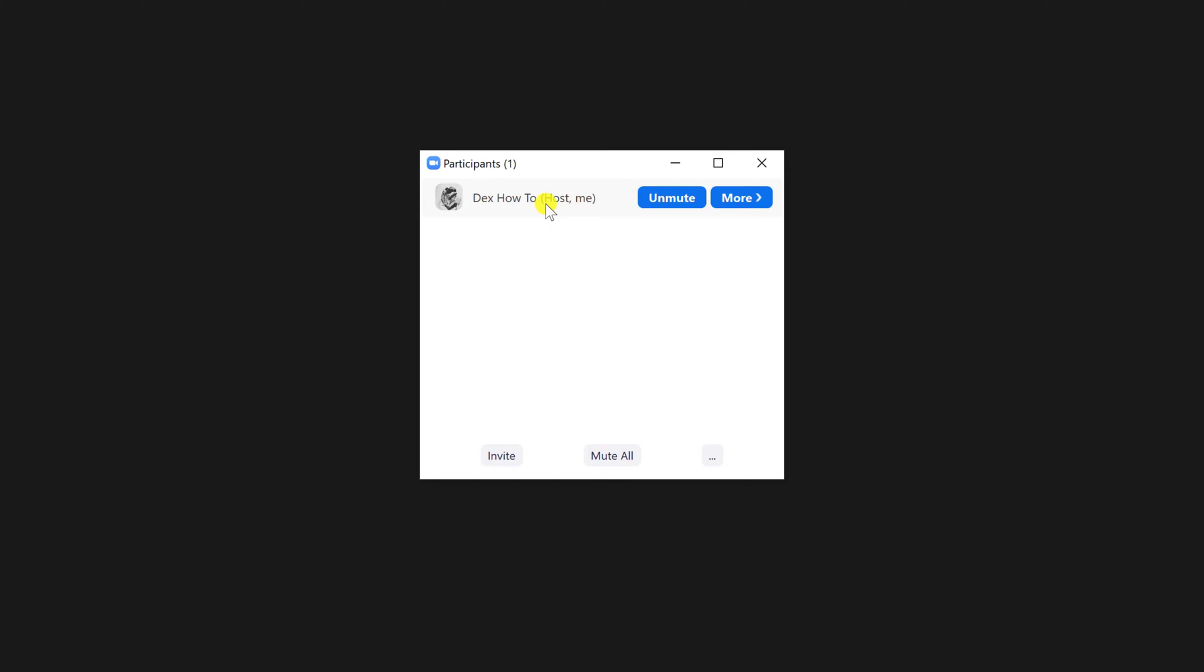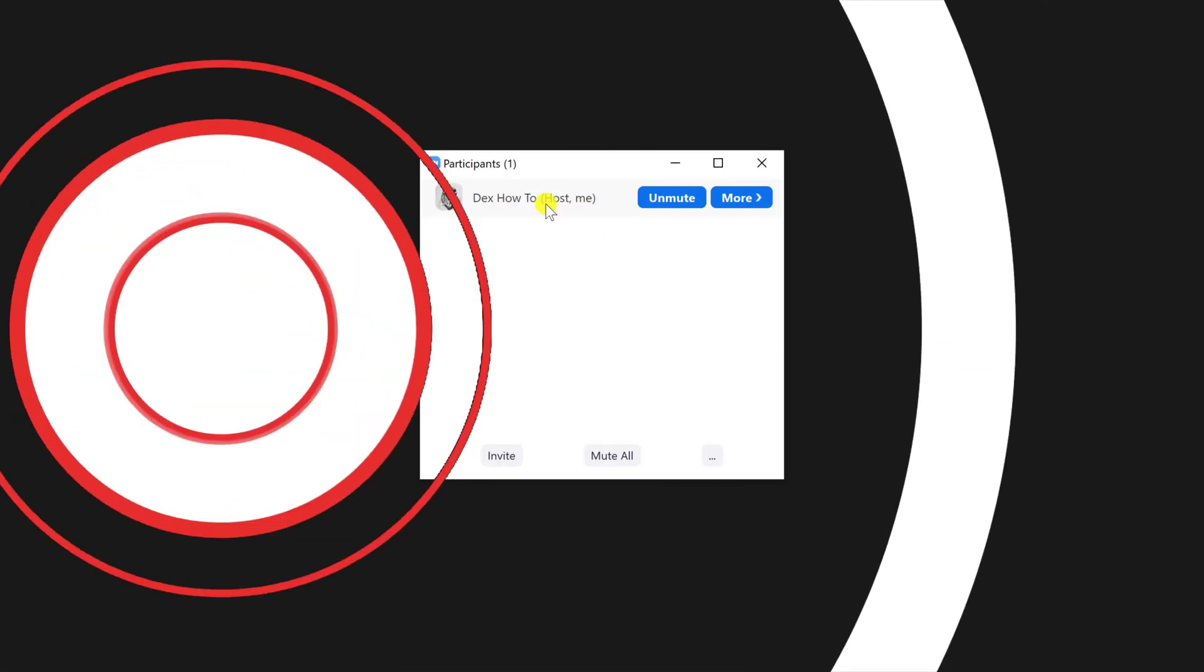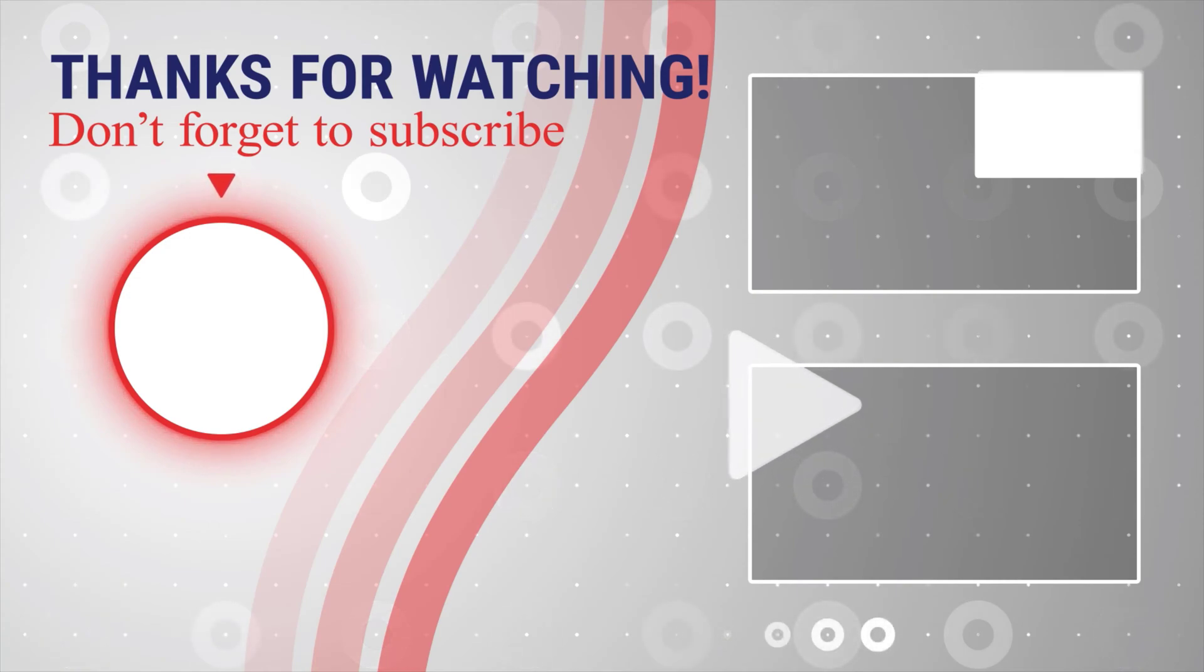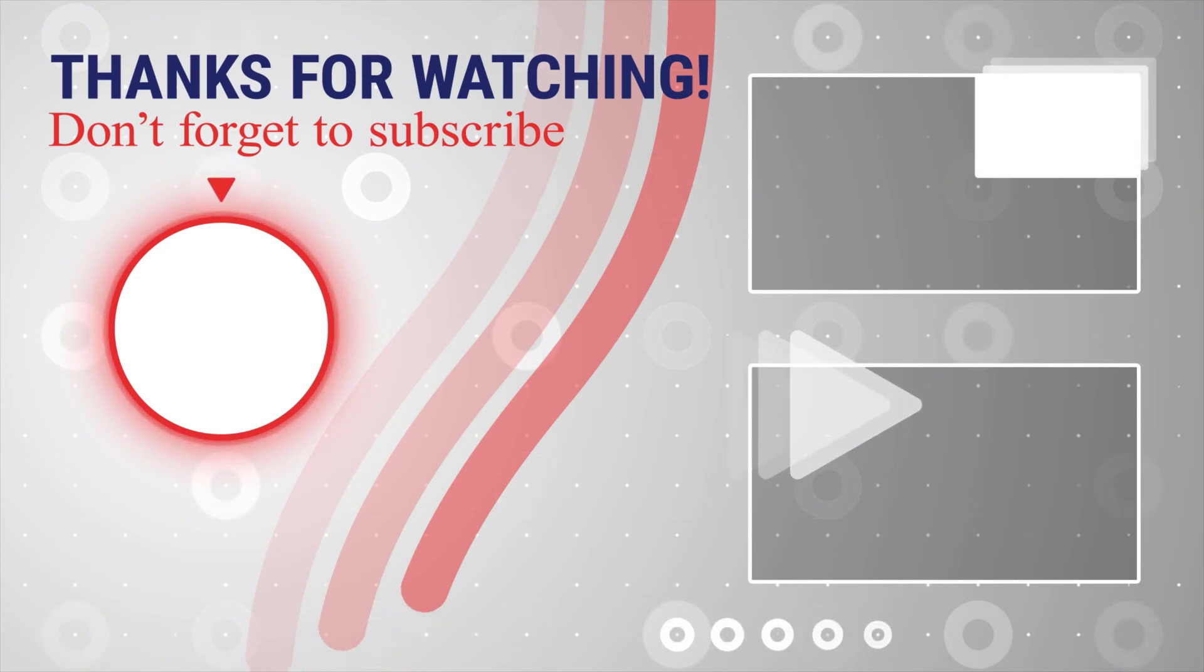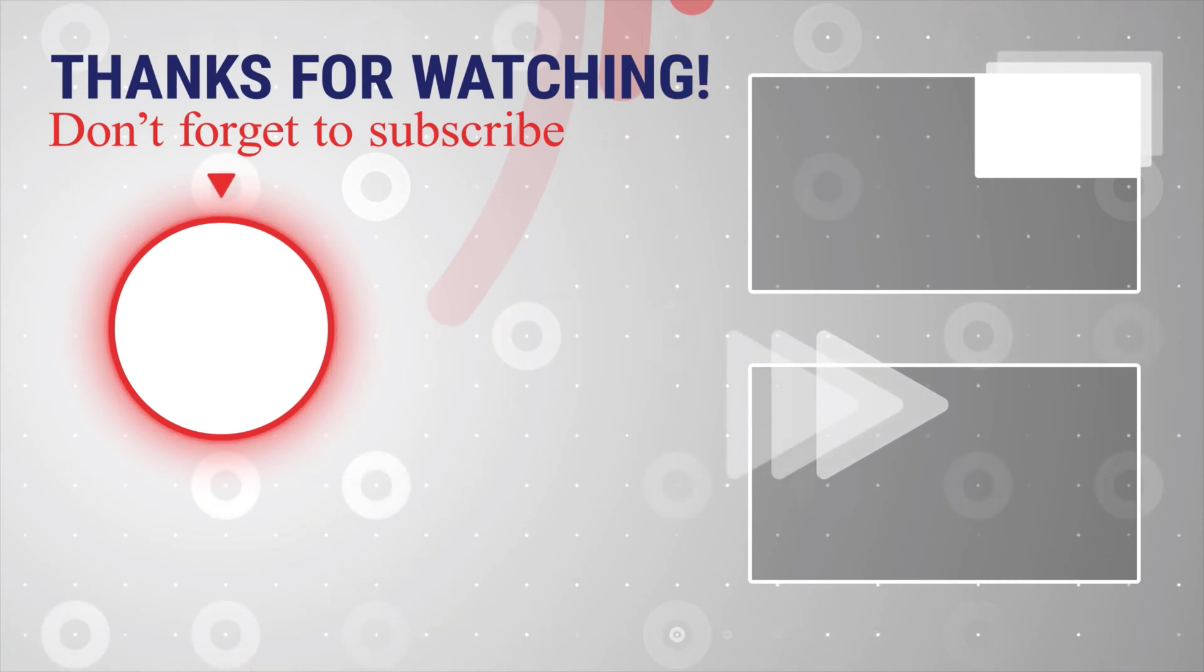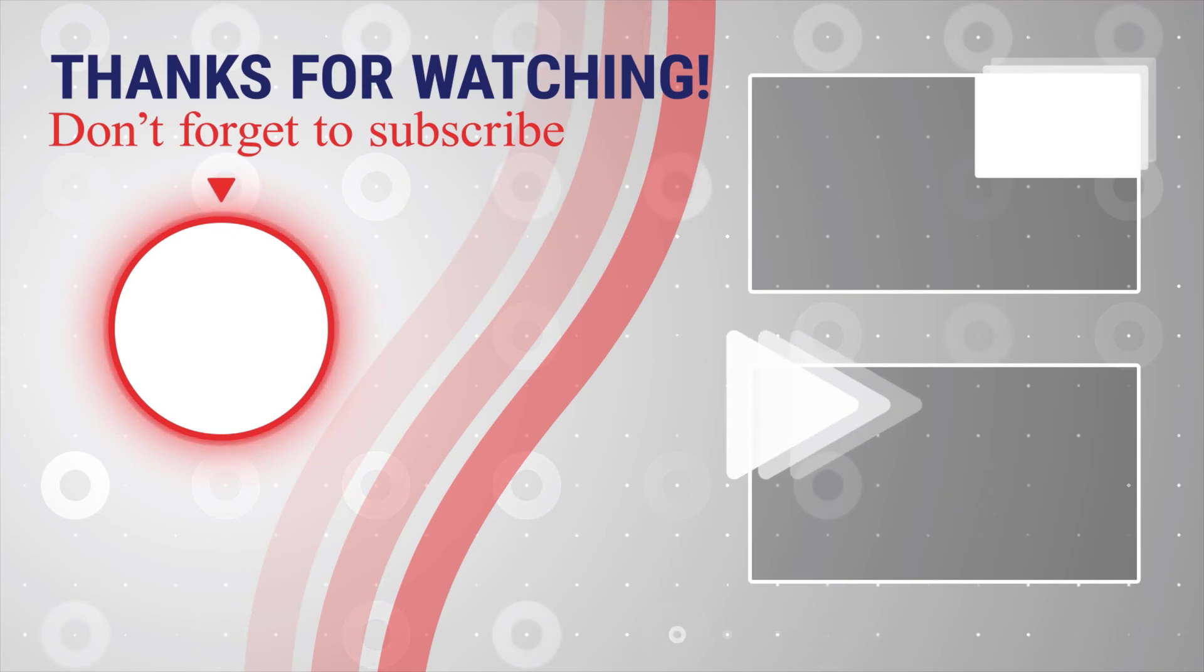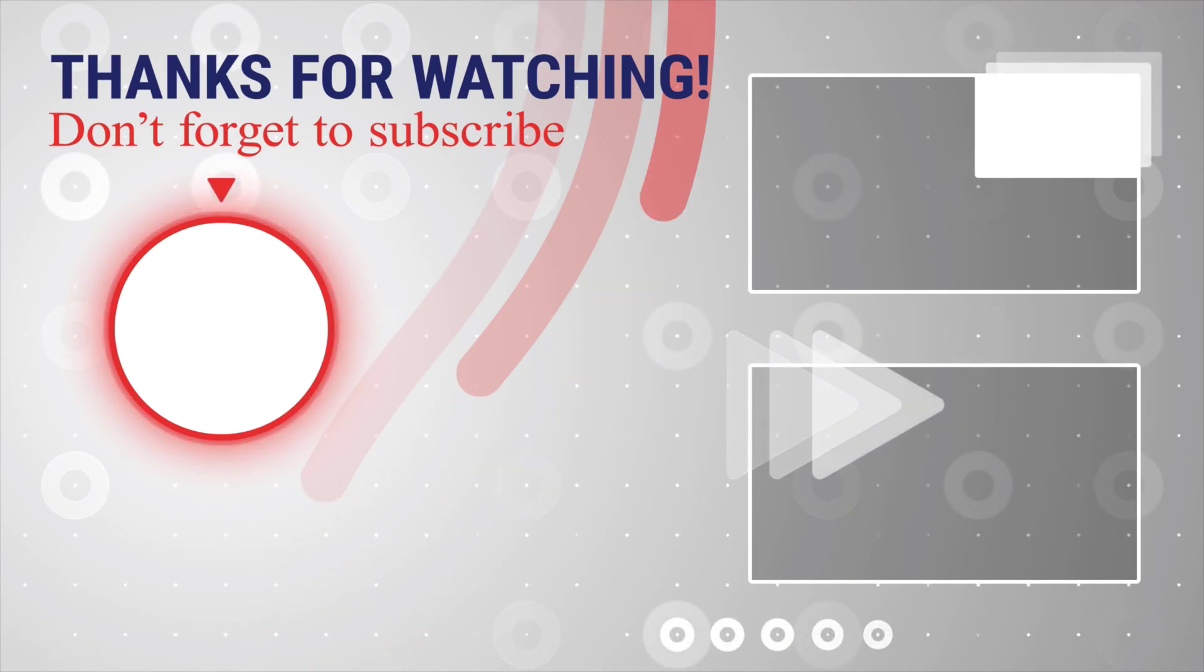If this was useful, please like, share, and subscribe. You can also watch more videos from the right. Also, if you have any questions, please ask them in the comments area below.